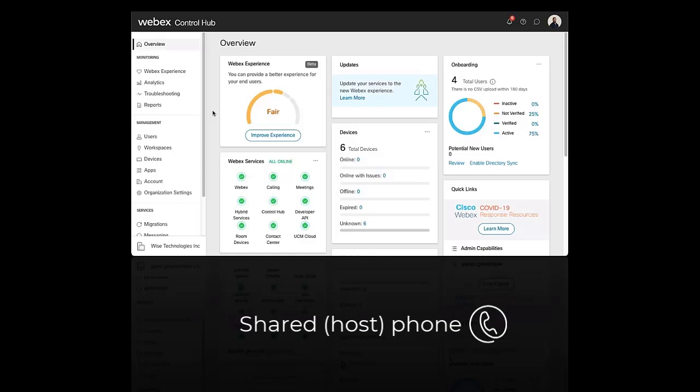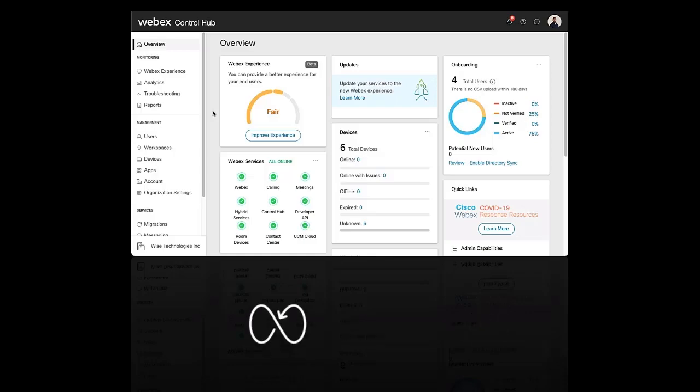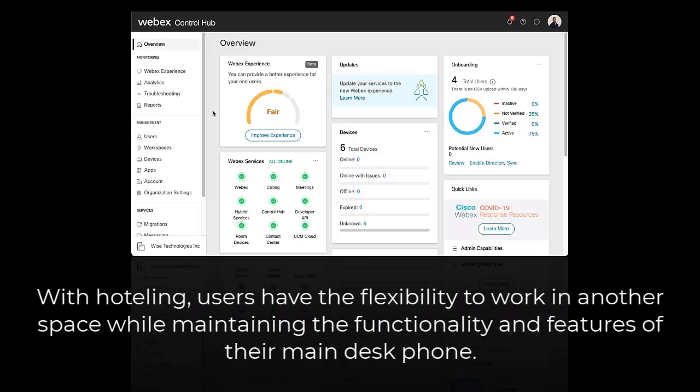Hotelling is useful if you have employees who frequently travel or a call center environment. With Hotelling, users have the flexibility to work in another space while maintaining the functionality and features of their main desk phone.